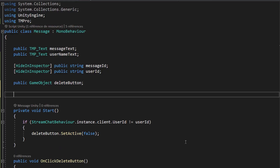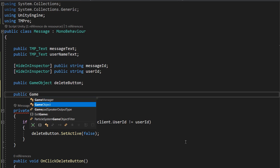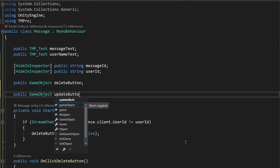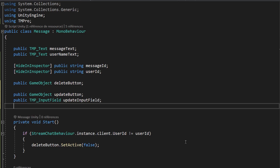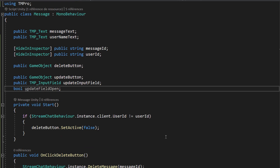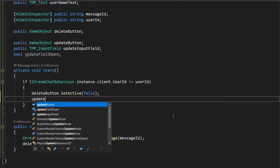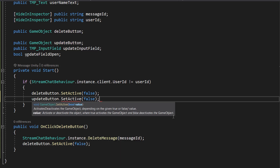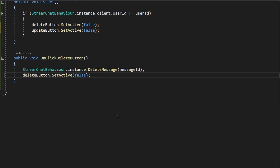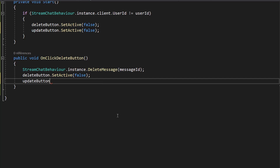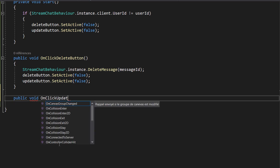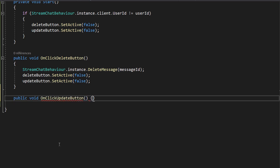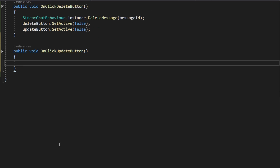Let's jump back inside our message script. I'll create three variables: a public GameObject for the update button, a public TMP_InputField for the update input field, and a bool called updateFieldOpen to track whether the update input field is currently open or not. Just like with the delete button, we'll want to deactivate the update button if we are not the owner of this message, and also deactivate it once the message has been deleted.